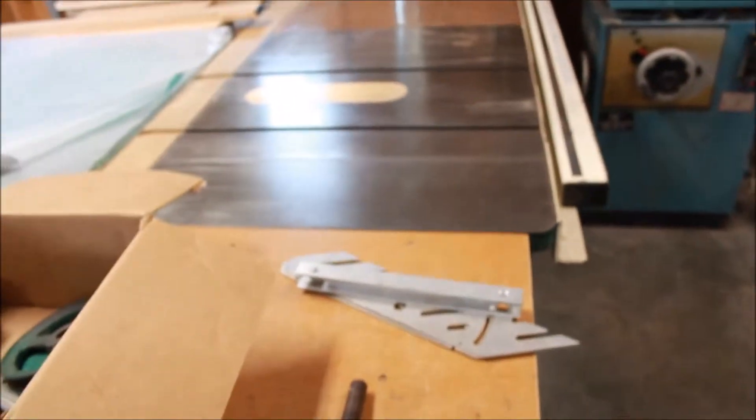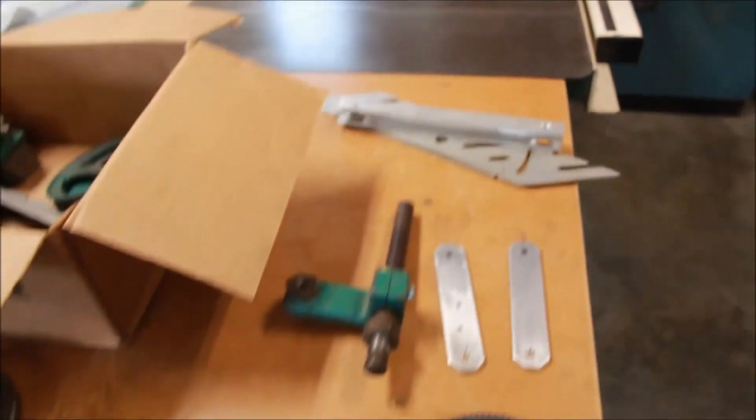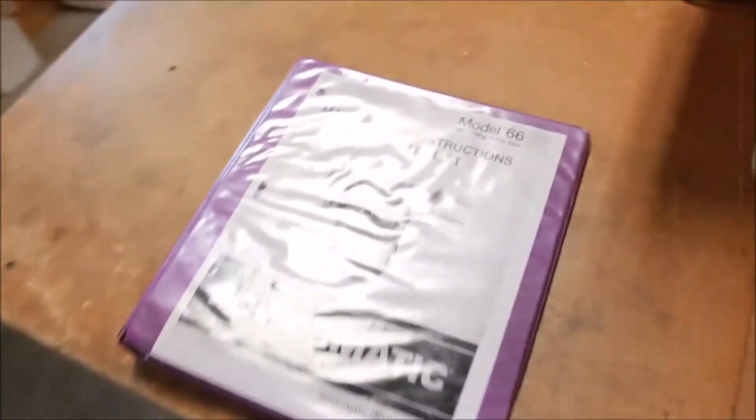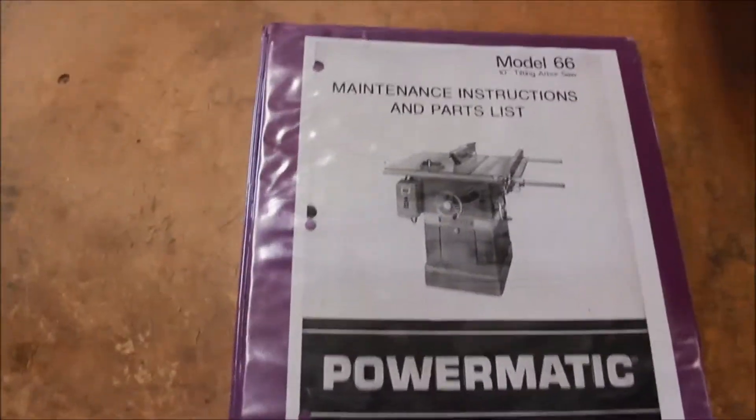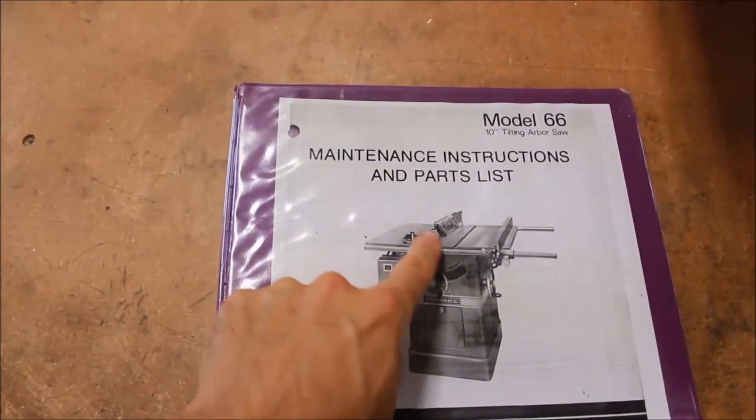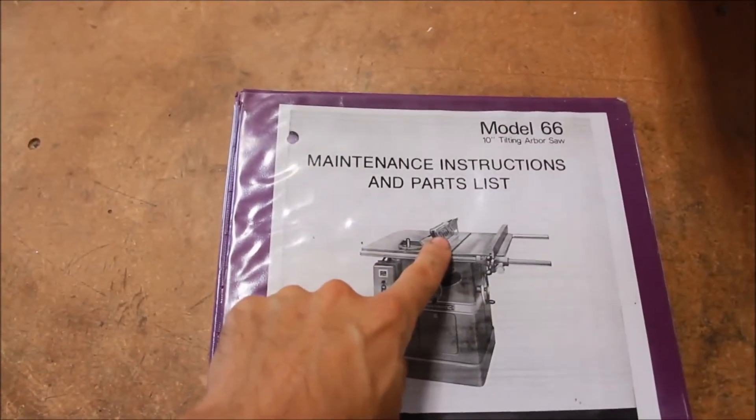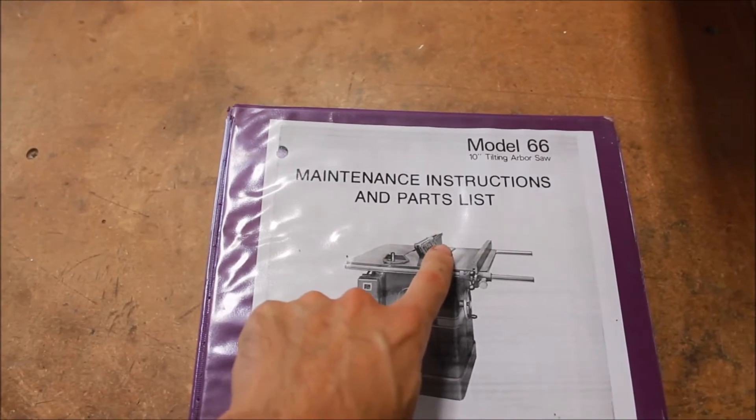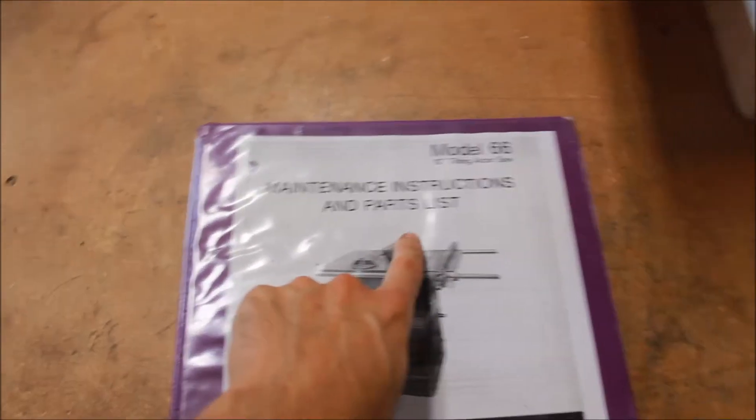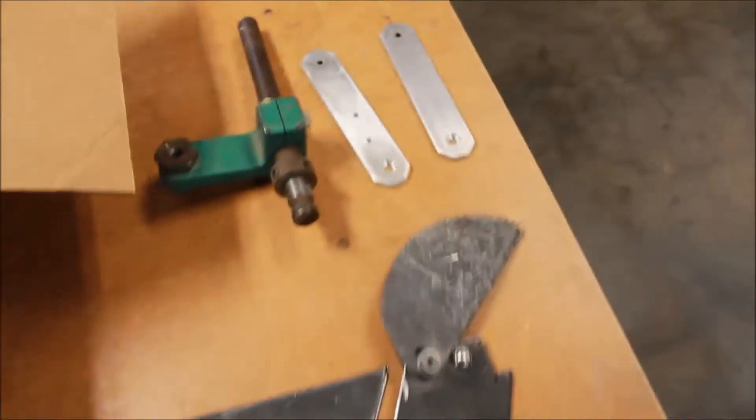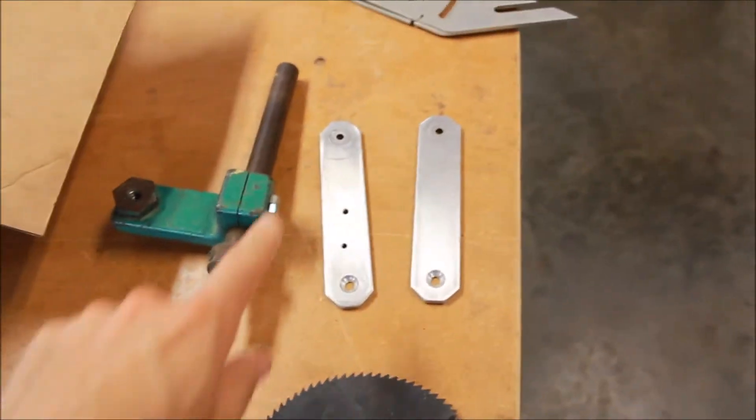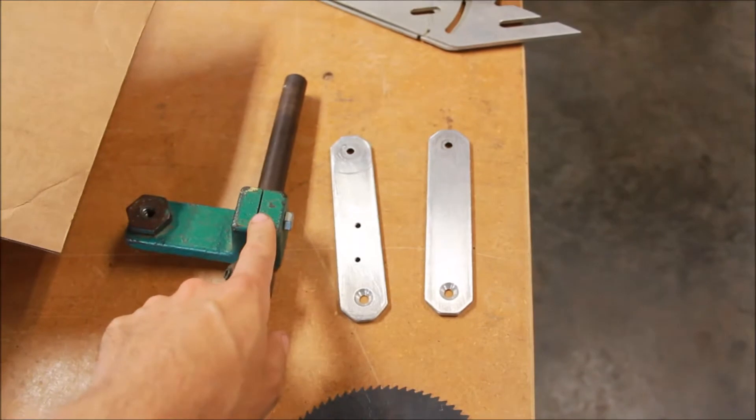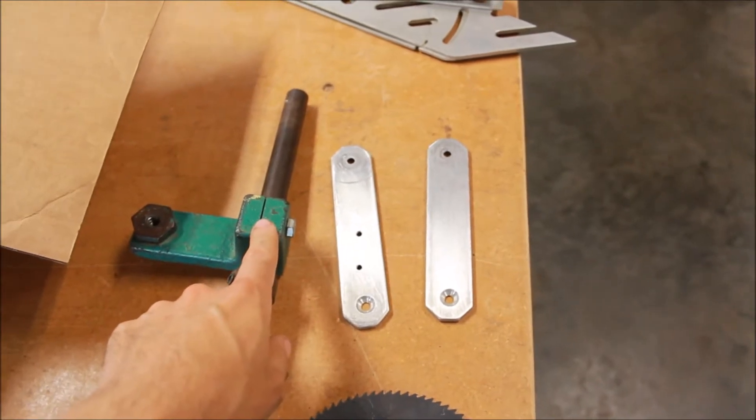Here you can see what the original looked like. It was connected behind the saw and then also down behind the blade. Here's the bracket that would connect it behind the saw.